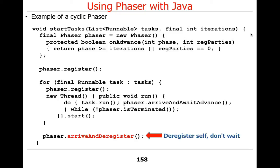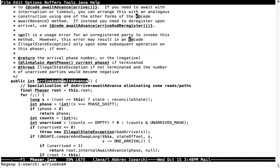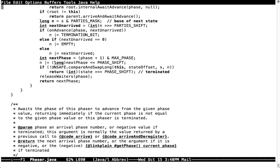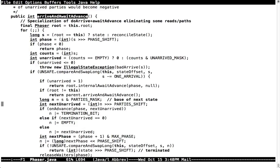OnAdvance gets called back inside arrive and await advance. Once everybody has arrived while the lock is still held, onAdvance gets called — before the arrive and await advance method returns.